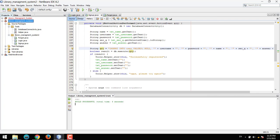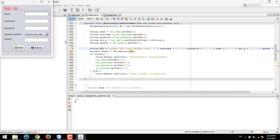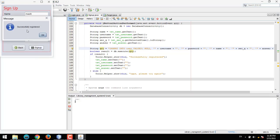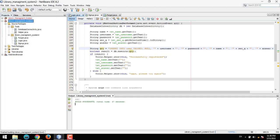Now let's run the app again. For sign up: name is 'machine', username is 'admin', password '123', security question 'what's your native language', answer 'English'. After clicking sign up — successful, registered! The back button does not work, so we need to add an event for it.